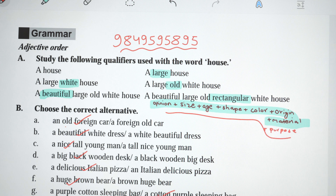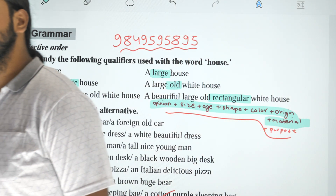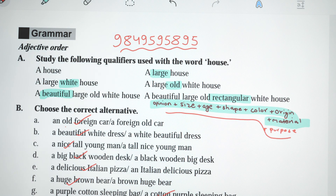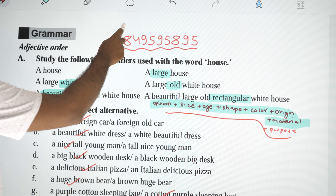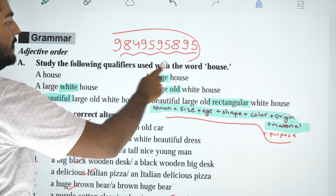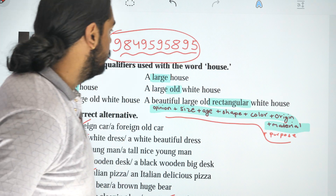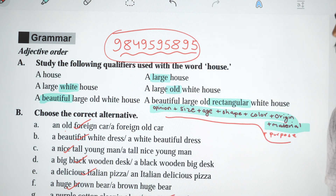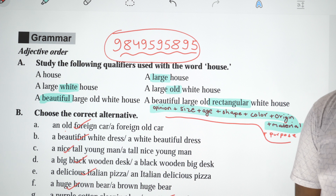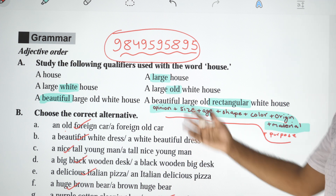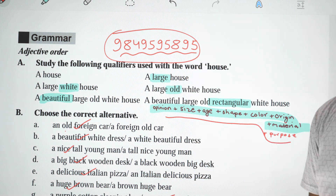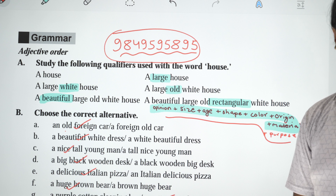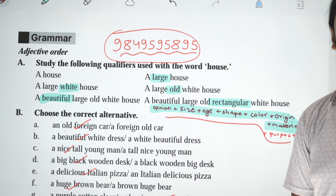Okay guys, so we have to learn this rule in Class 12 grammar. Thank you so much guys for watching this, and hope you have a good day. If you have any problem, you can WhatsApp or Telegram us. Thank you so much. Until next time, goodbye. Keep learning. Joy Chandra Surya. Peace.